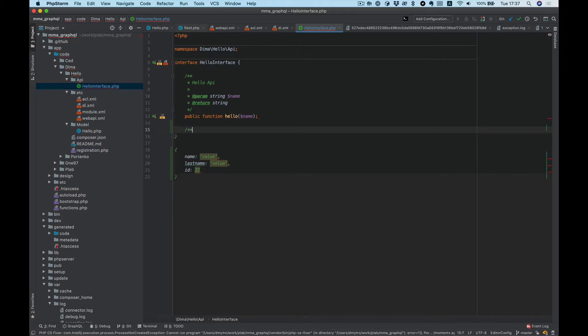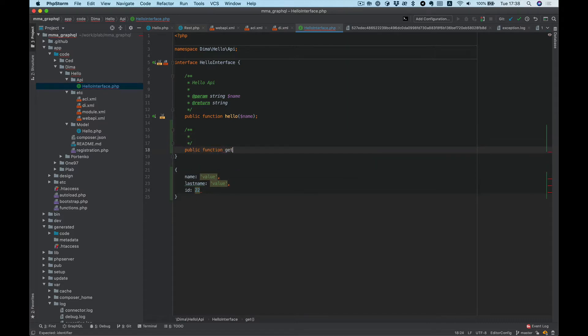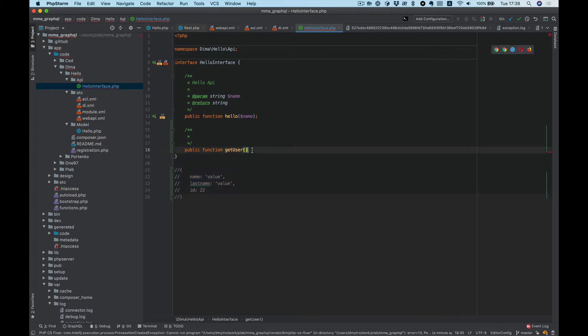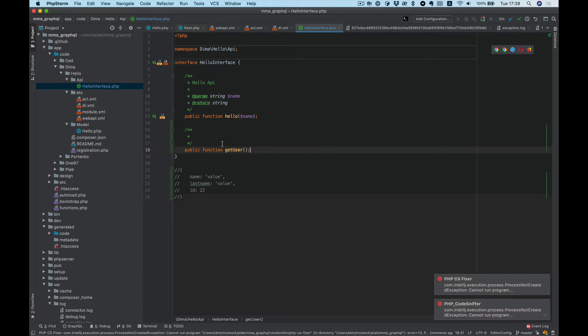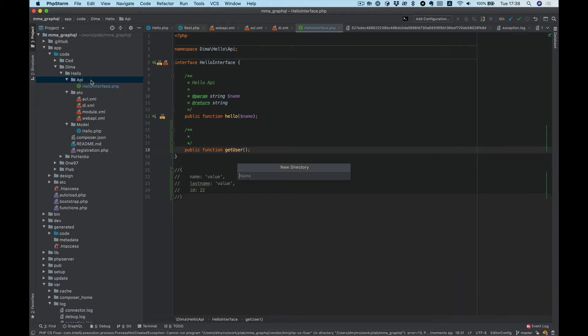Let's create another function, like public function getUser. We want to return some user data. For convenience, the data interface is placed in the data directory.